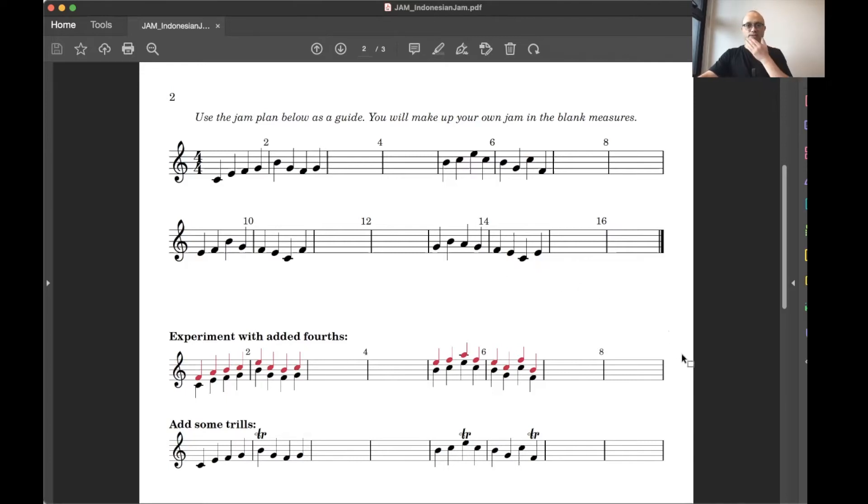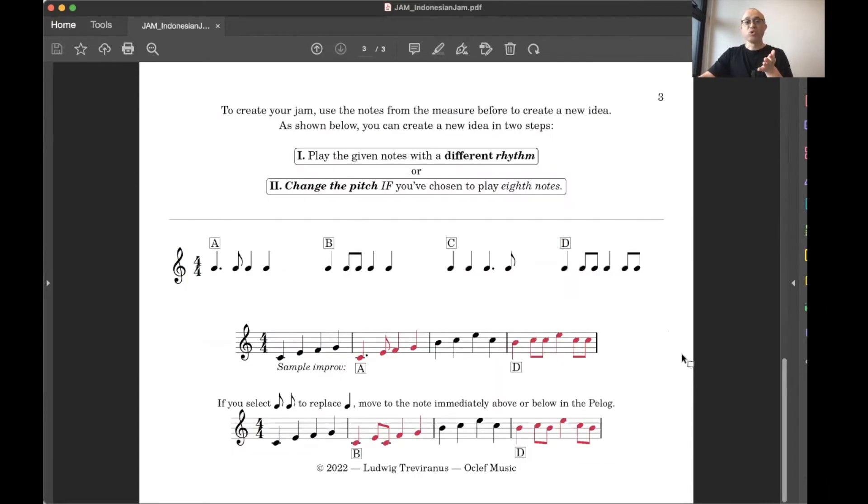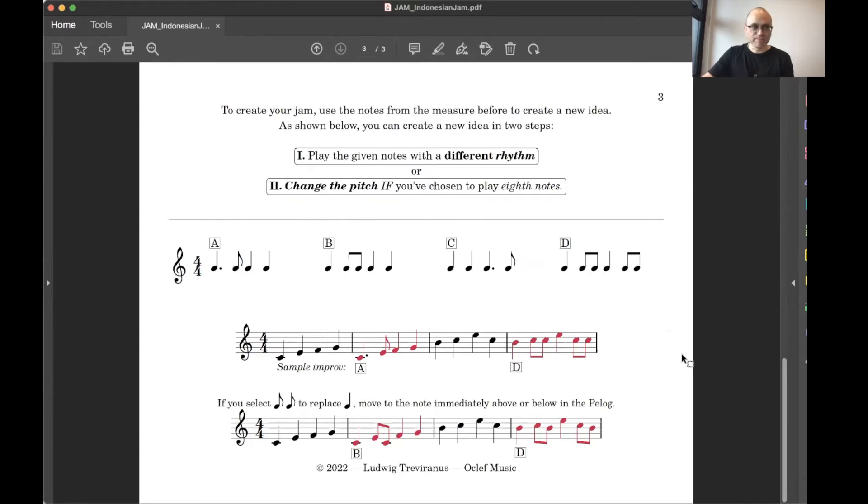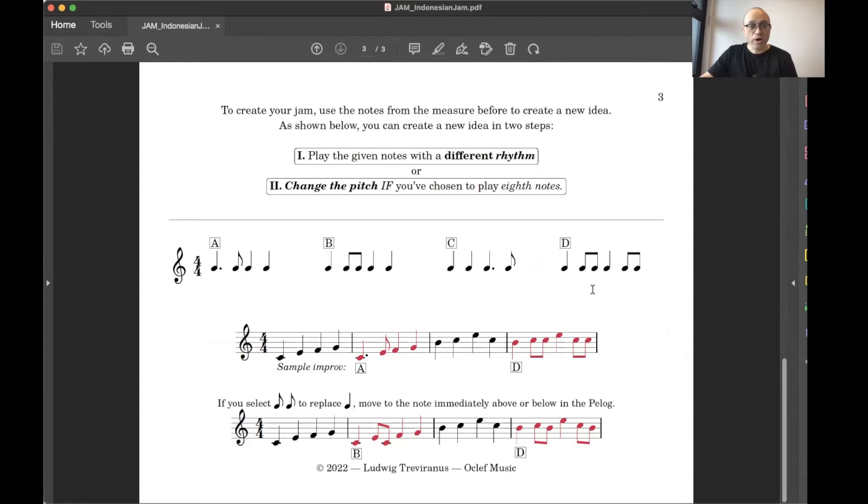Now, if you're wondering how do I improvise? Well, fear not. I've got two options for you that you guys can play around with. The first thing that you can do is you can start altering the rhythm. And you do that by picking one of these options. So you've got four different options for rhythms. You just pick one. And then you cut and paste it to the melody.